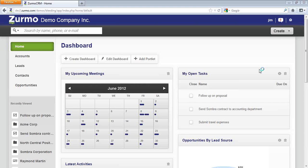Welcome to the Zermo screencast series. In this session, we will be reviewing the home page. Upon logging into Zermo, you will be directed to the home page, which consists of three areas.